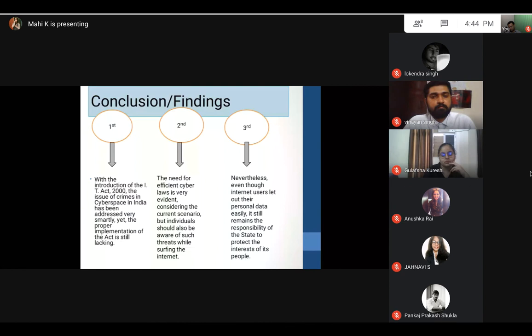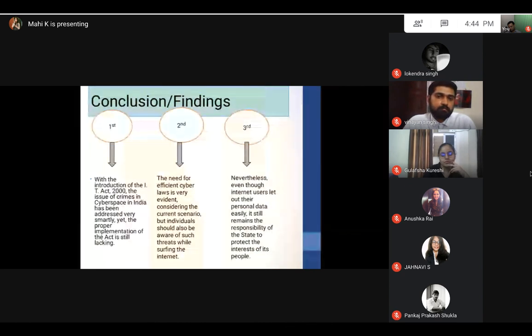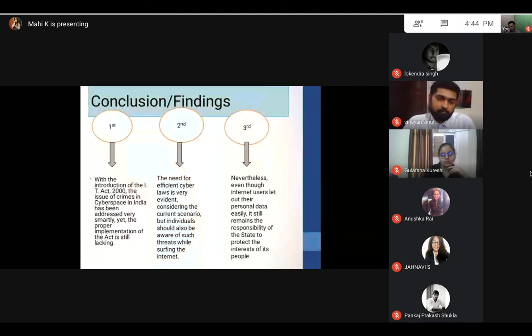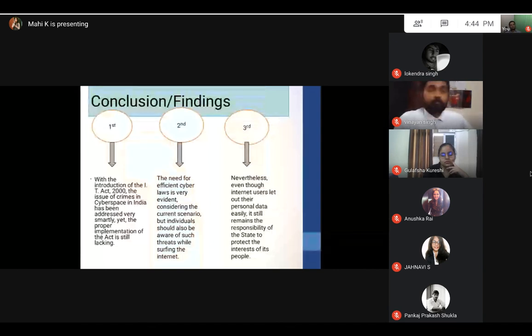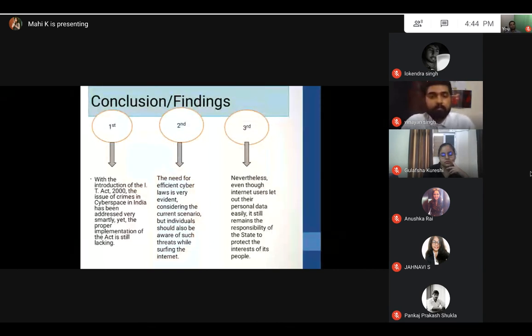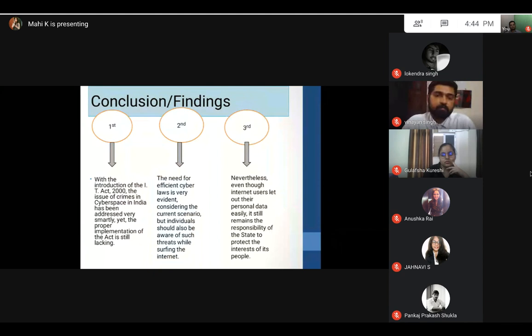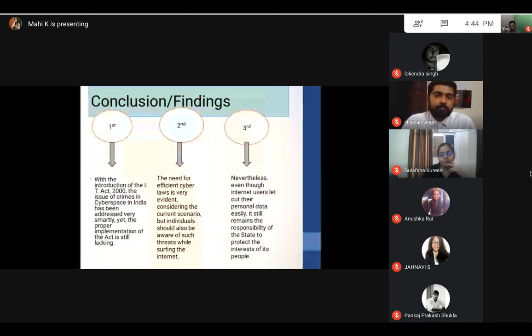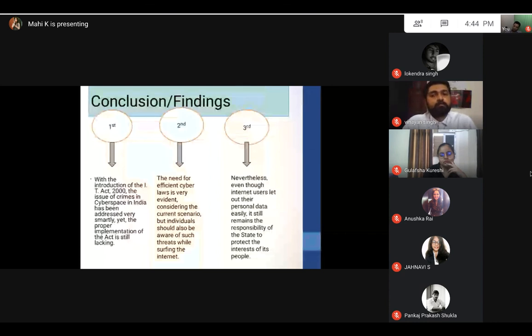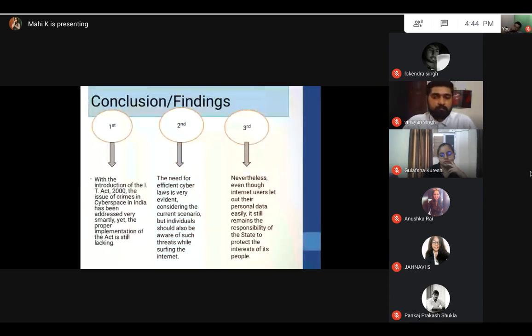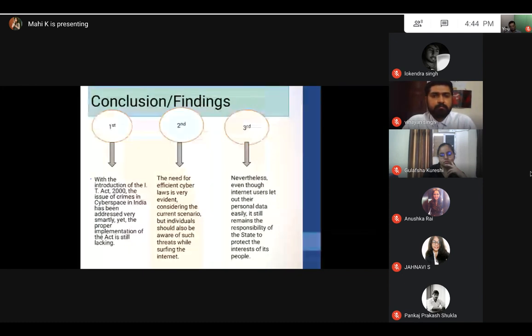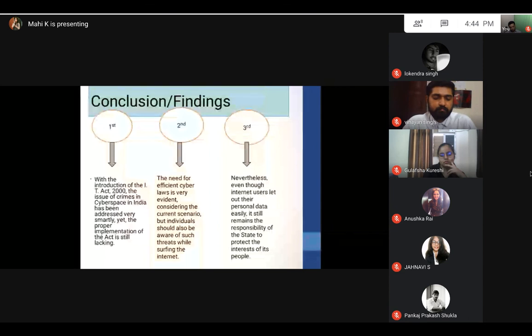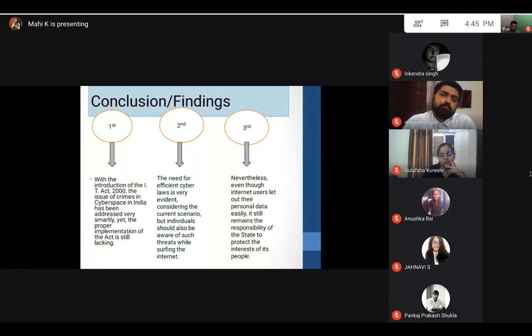I would like to conclude here with three points. The introduction of the IT Act has addressed many topics like data breaches, but the point here is that it lacks implementation, due to which the miscreants and hackers use the loopholes to get into people's devices. Another is upon us as individuals: we should be aware of it and we should be careful about not clicking any link which we get on our emails. This is a collective responsibility from individuals as well as the state to amend the laws and reform it to safeguard the interests of the stakeholders. Thank you.